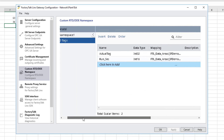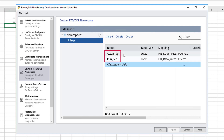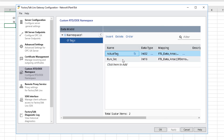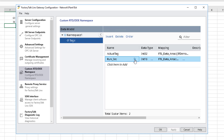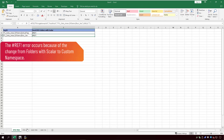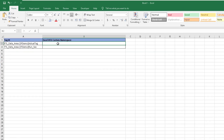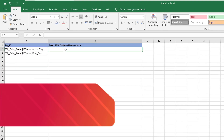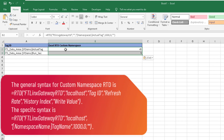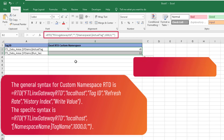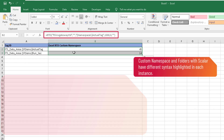Ctrl-click both tags and then the Copy RTD button. Minimize Factory Talk Links Gateway and navigate back to the Excel file, then paste into Excel. The syntax for RTD custom namespace in Excel is listed in the callout. You can paste this into Excel as a general formula. Use the item ID and syntax to create a cell that gives the value of the tag. Below is an example of the syntax in use.